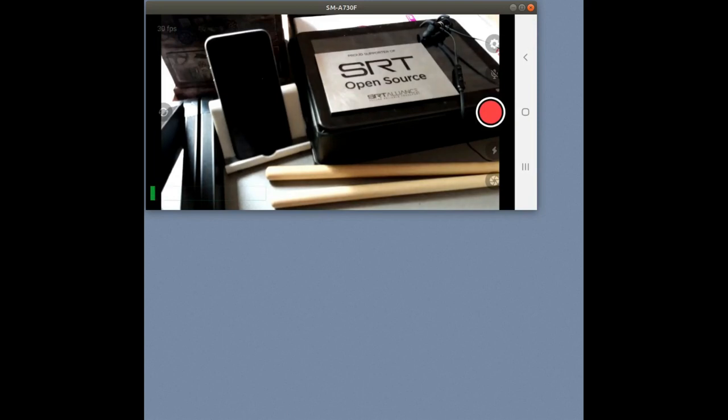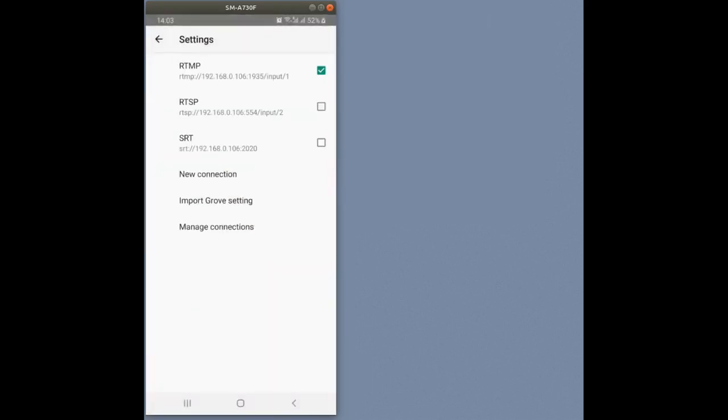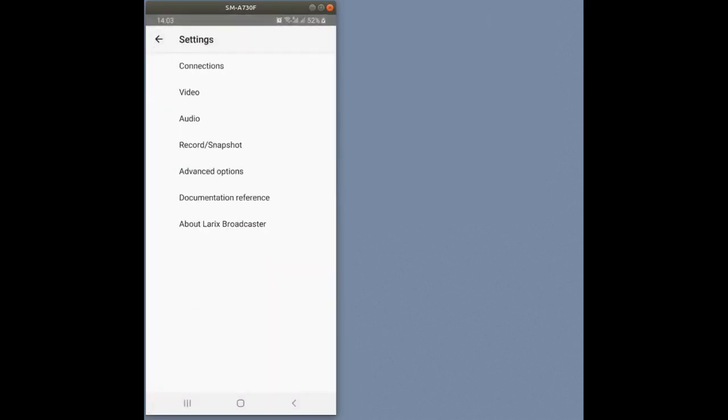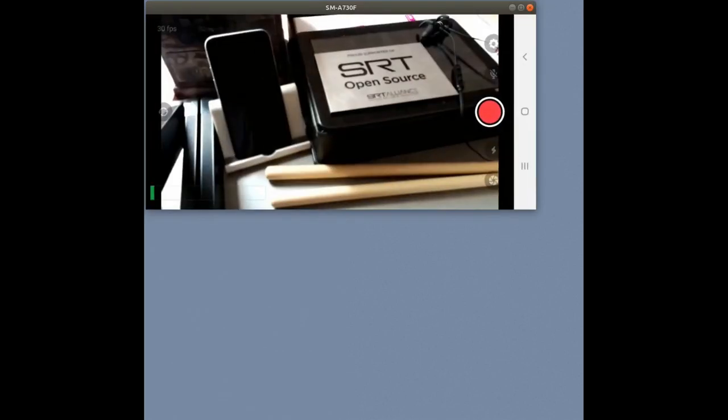We have previously set up a streaming connection to a local NimbleStreamer instance. Let's start the stream and close Larix.